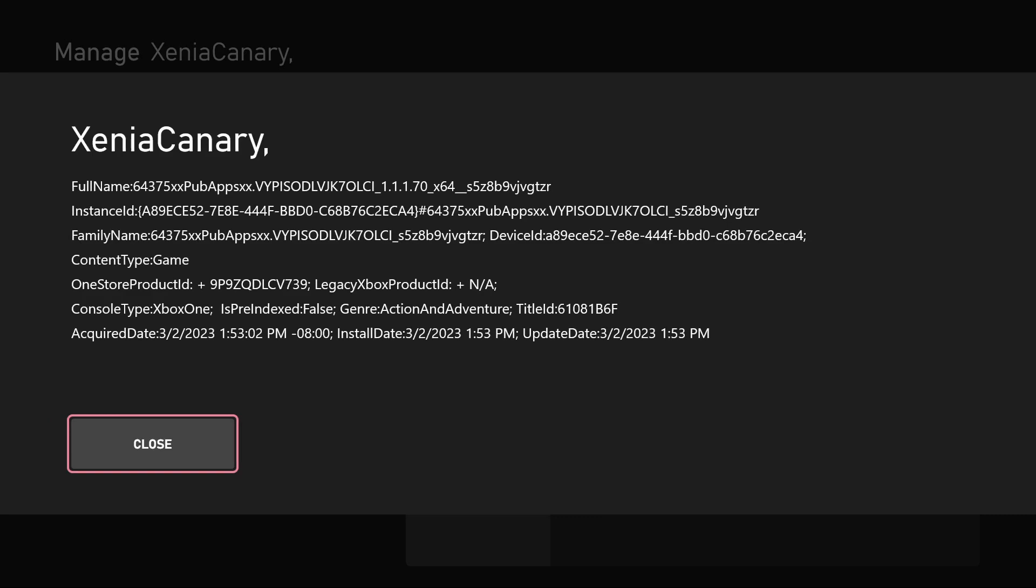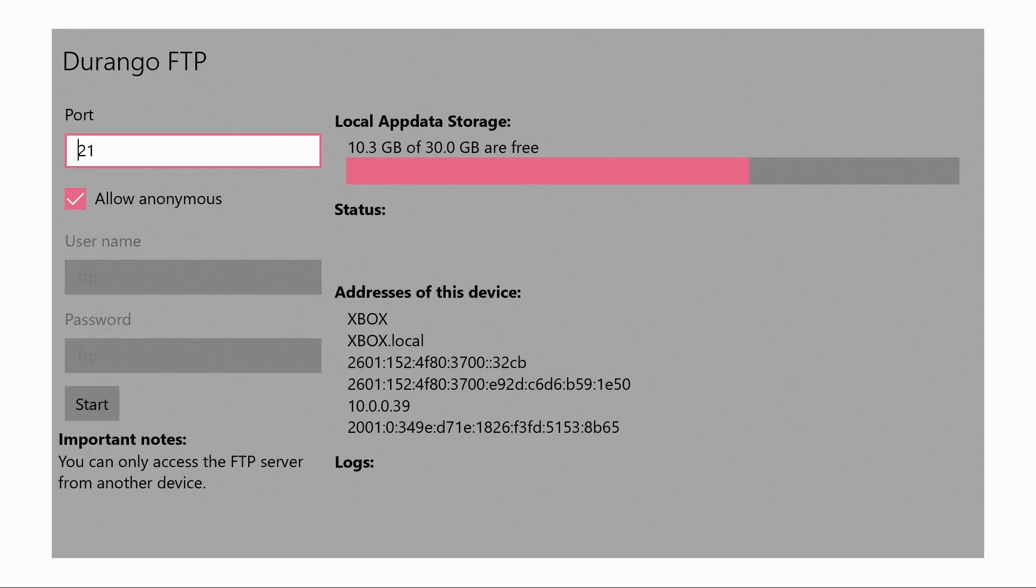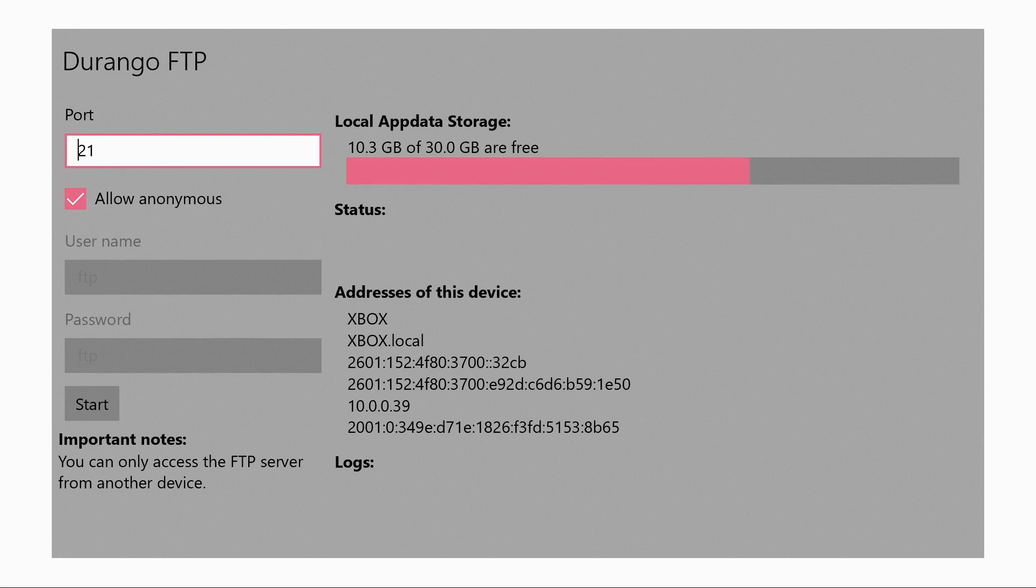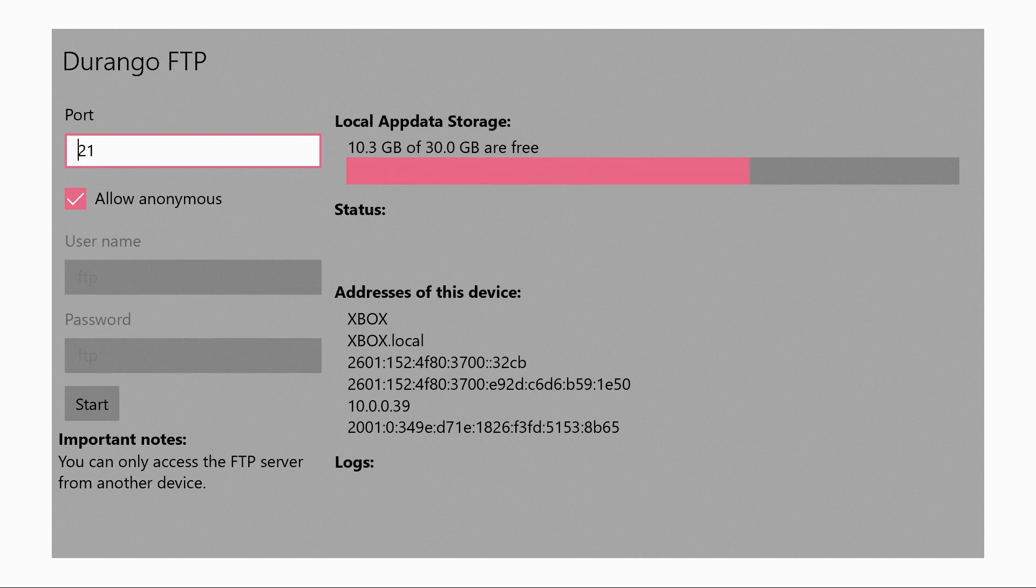Once we take that screenshot we're going to open up FTP. If you never used this before, at the bottom of Addresses of This Device, the second to last row of numbers, for mine it says 10.0.0.39, for yours it would be different, just remember those numbers because it's very important. Also remember the port, it should be 21. Then at the bottom click on Start and now we're going to head over to our computer.